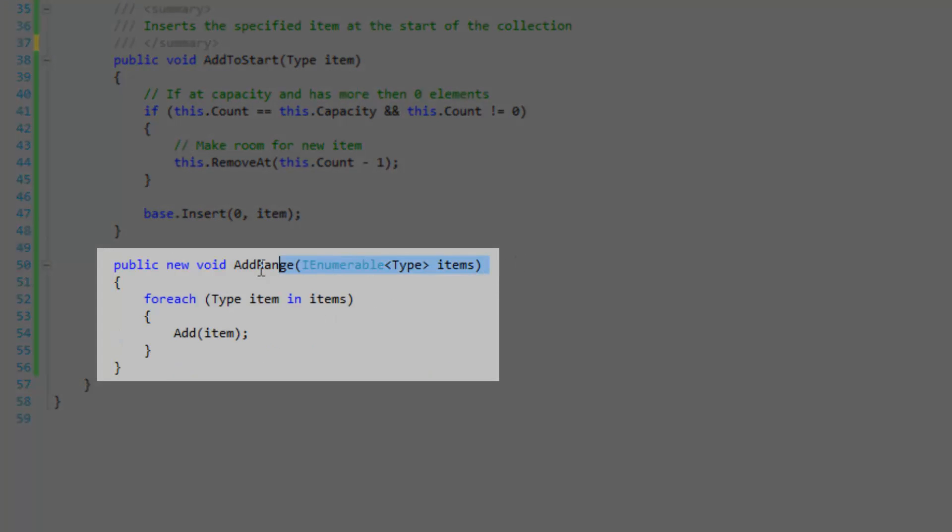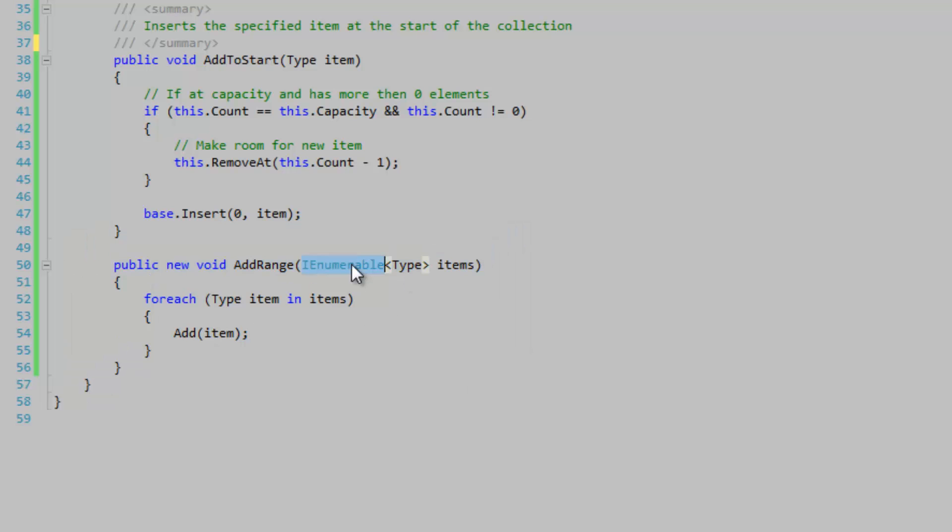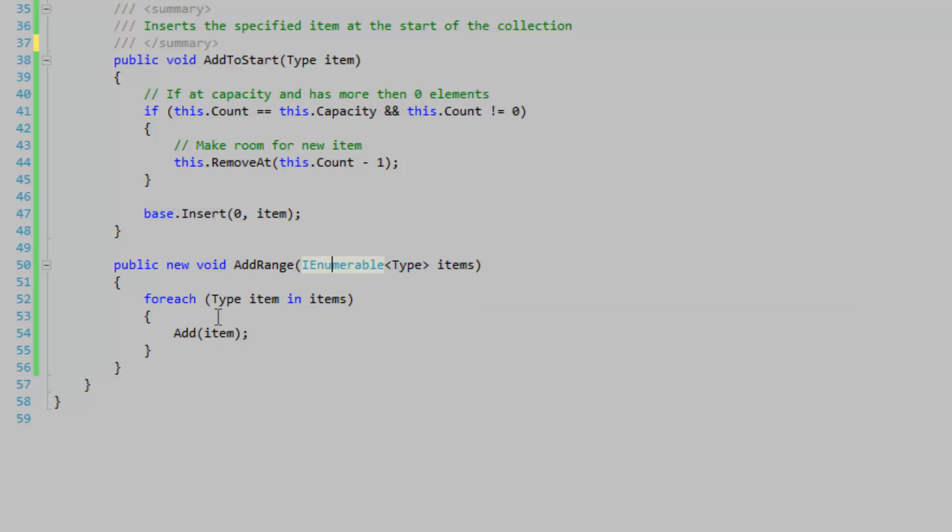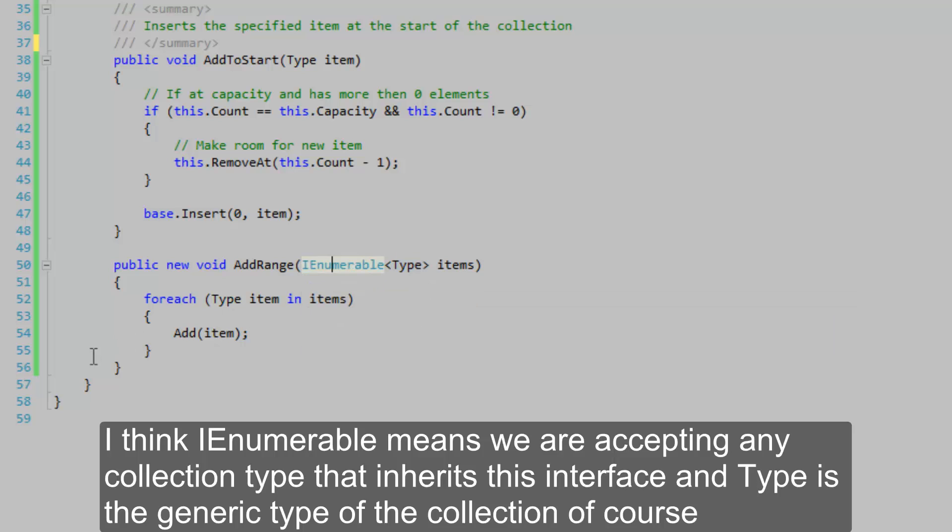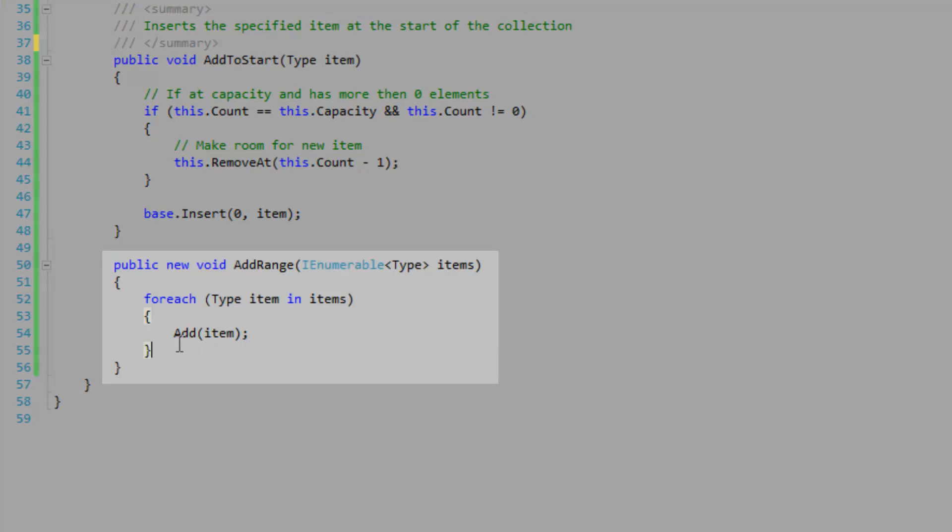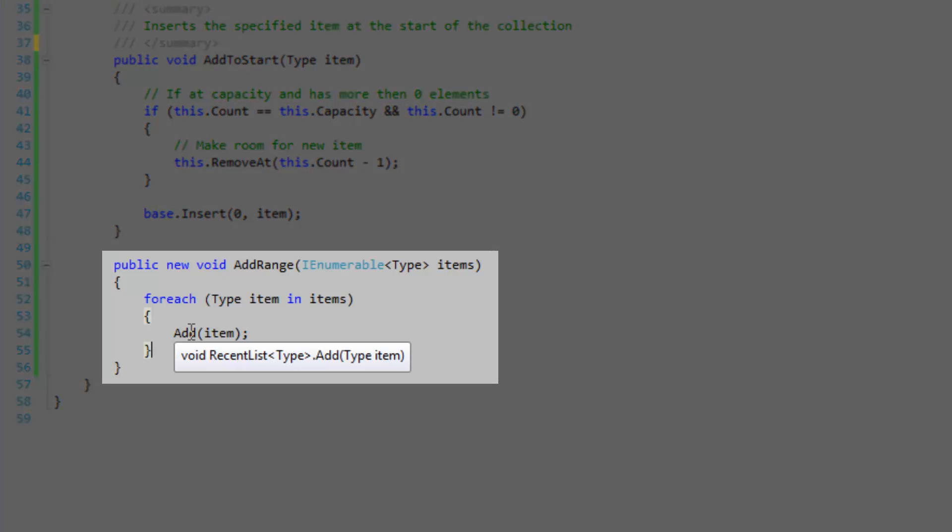And here is the add range method. This is the method used in the second constructor. Again, we're going to use this IEnumerable name with this generic type just so we can accept anything pretty much. Again, I'm going to use our own defined add item to add our items that are passed in through the constructor.